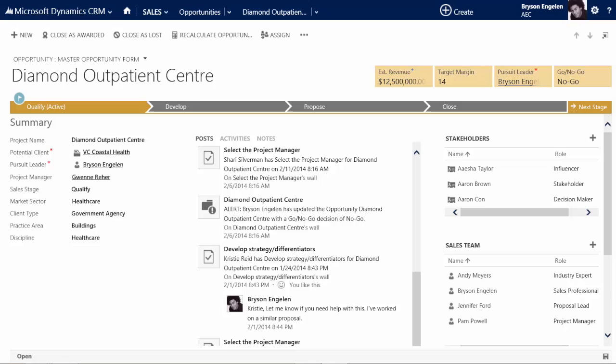Hello there. Today we're going to be talking about a tool Sonoma Partners has built out called Dynamic Forms. Microsoft Dynamics CRM has a lot of power in terms of workflow and also business rules in order to update forms and change the system, change the form, and make it so that your users can be really productive.